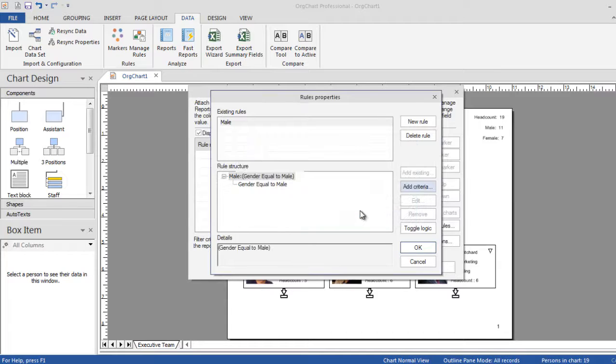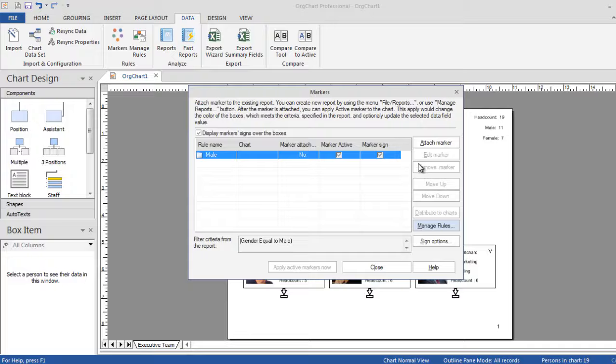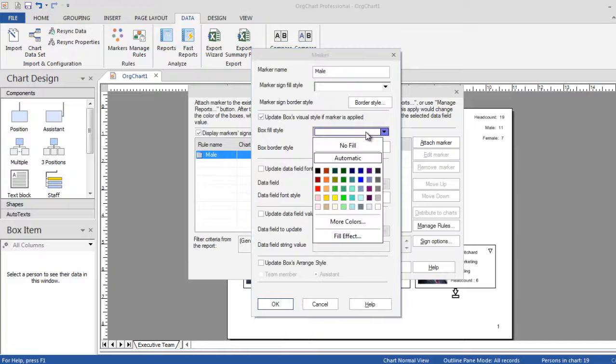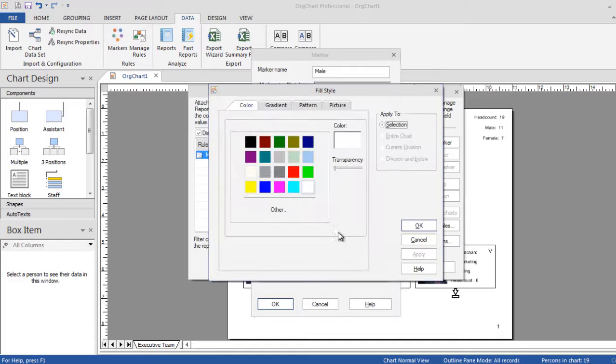For example, changing all the boxes that are indicated in your data source as female to red boxes, and all the male records to blue boxes.